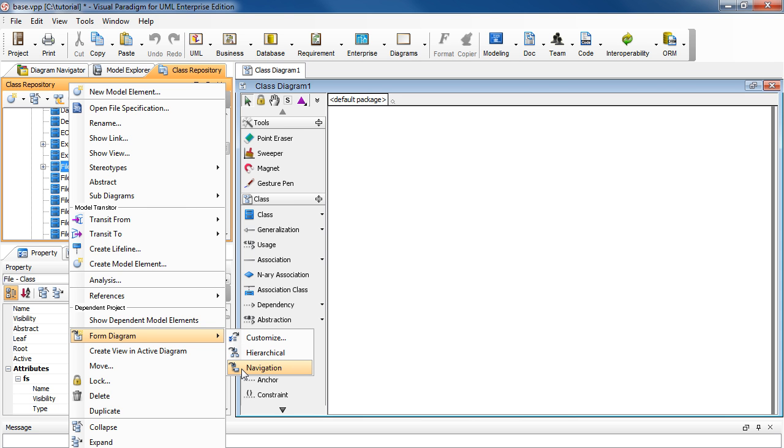And with a navigational diagram, you'll see the horizontal structure of the classes, such as which has associations with which.